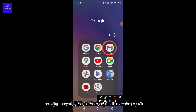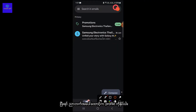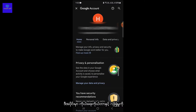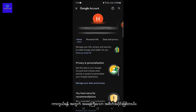Firstly, go to your Gmail account on your mobile device, then click on your profile on the top right corner. After that you will see Google Account — click there.